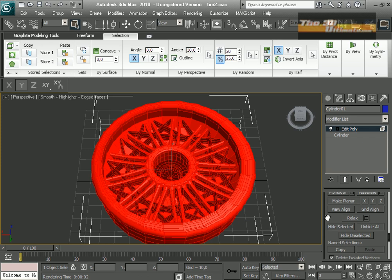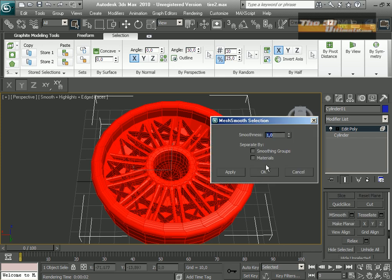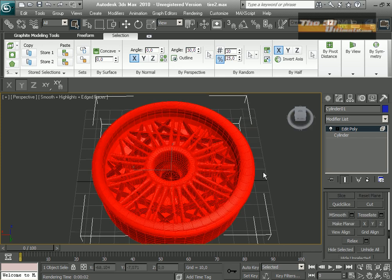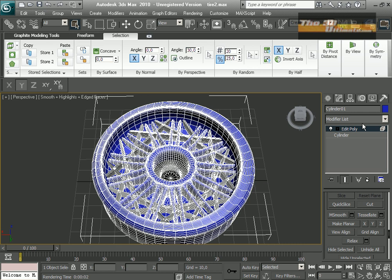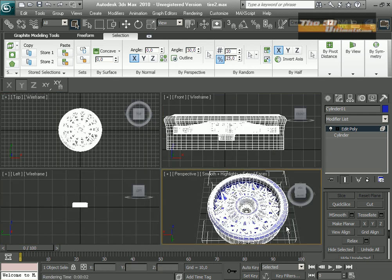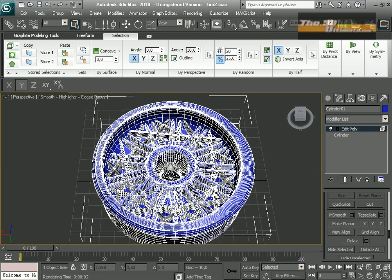I'm going to select all and use turbo smooth for more polygons and have a better result.